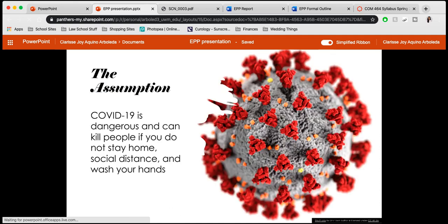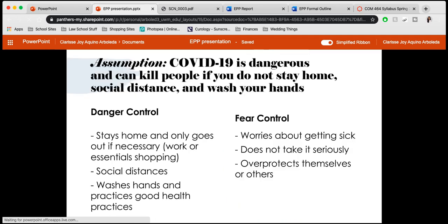Let's use COVID-19 as an assumption, which ironically works really well with this presentation. COVID-19 is dangerous and can kill people if you do not stay home, social distance, and wash your hands — that is the fear appeal. The fear appeal is that COVID-19 is dangerous and can kill people.